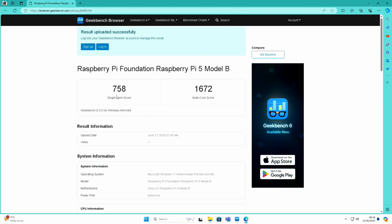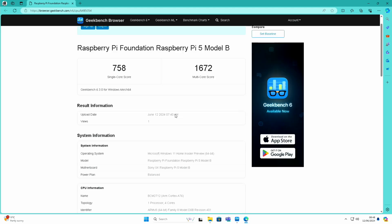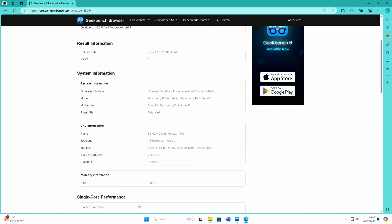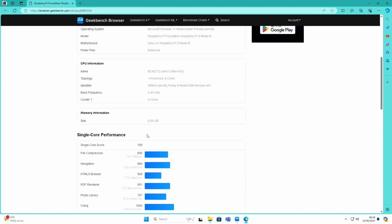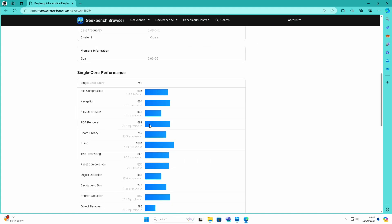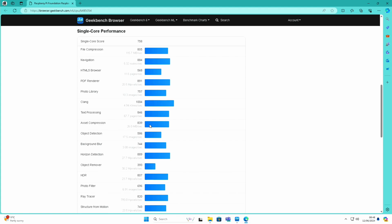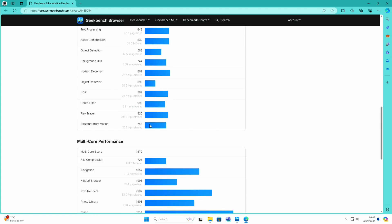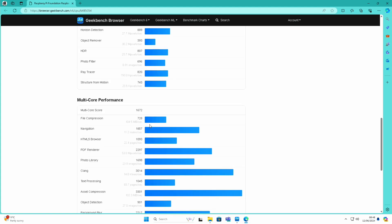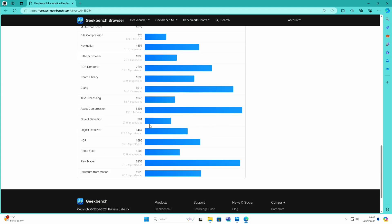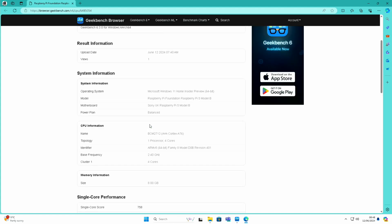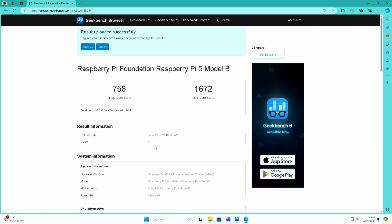You can see here 758 and 1672, and all the details are here: Windows 11 Home Insider Preview, Pi 5 Model B running at 2.4 gigahertz. This is the 8 gig of RAM version. I'll scroll down so we've got the scores, but it went all the way through and didn't crash or anything, so that was nice to see.